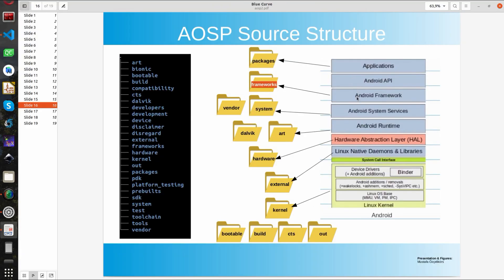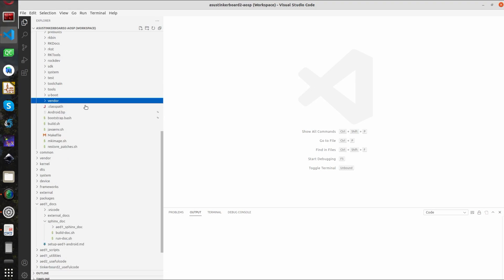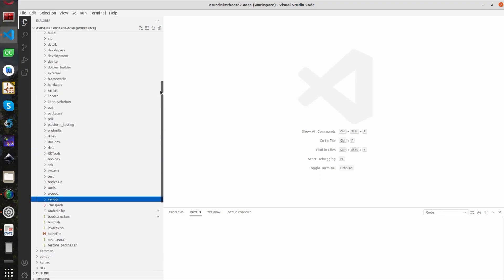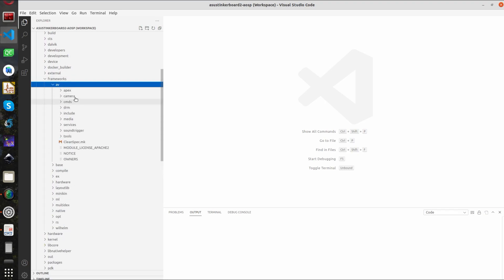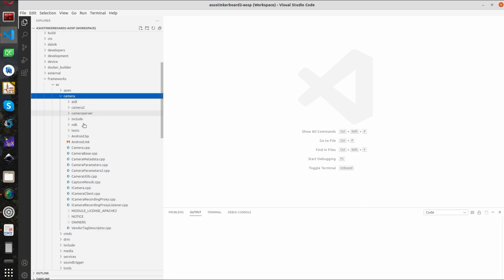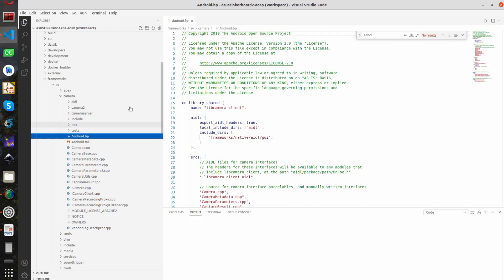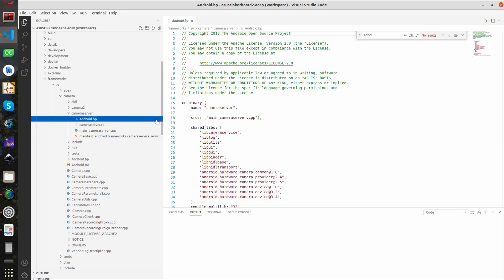OK. Next up we have the frameworks. So let's go into the directory here. It's also located in the root folder. Typically here Android frameworks will be located in the root folder and also related libraries will be located. So here if we select the camera here, we can see the camera and we can see the camera server for example.